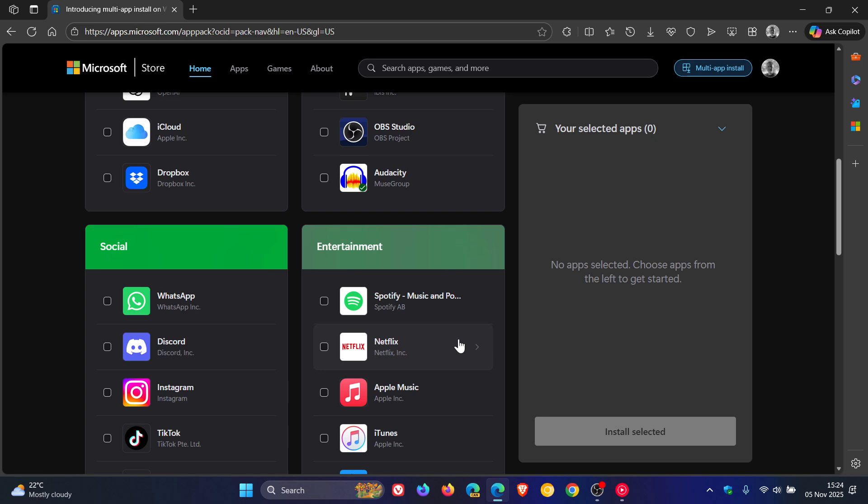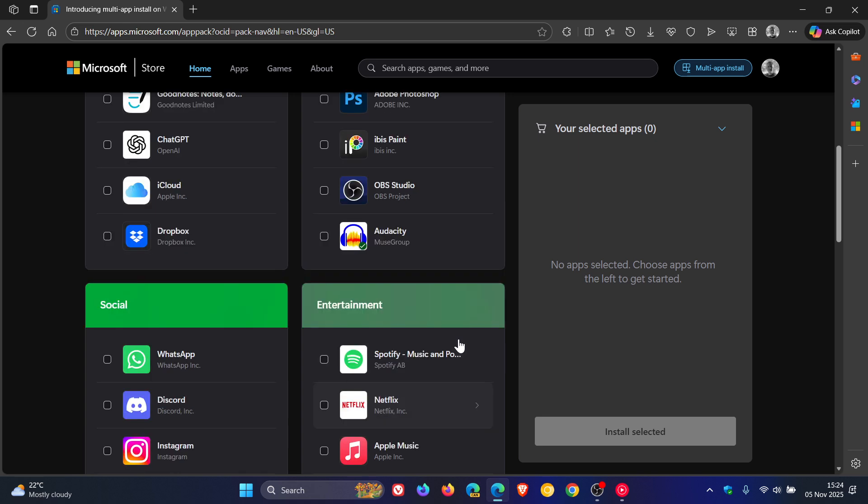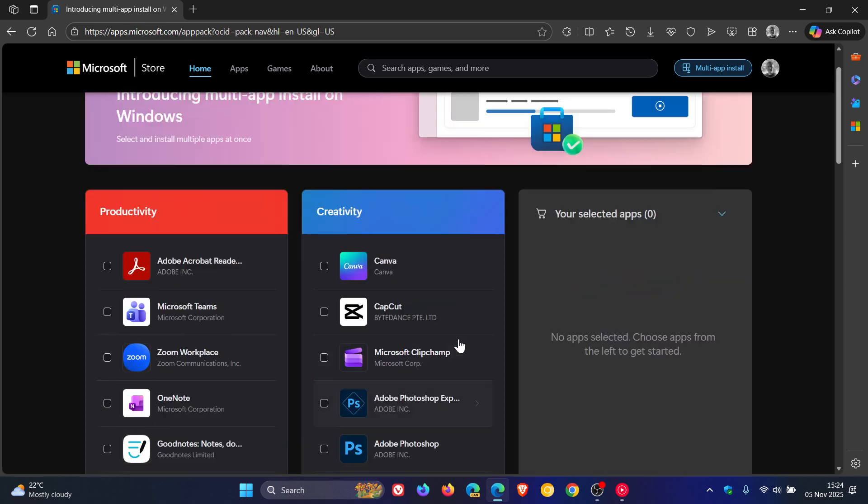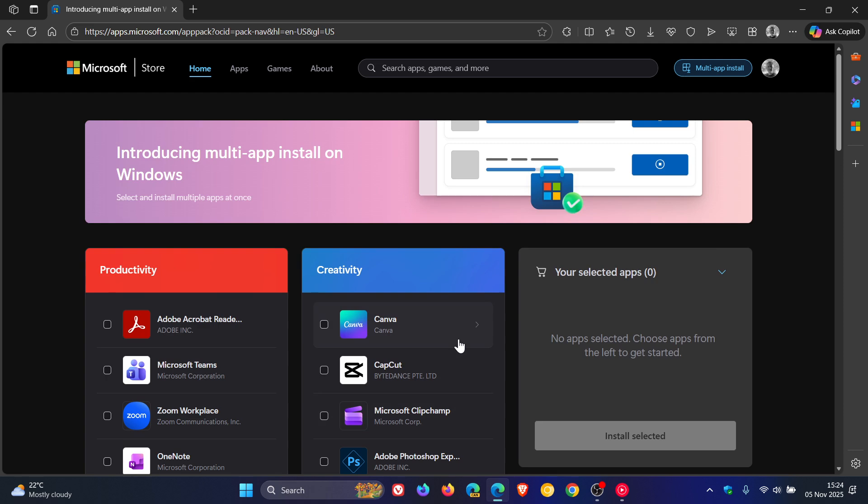And at this stage, currently there are approximately 48 of the most popular apps, according to Microsoft, that are placed into these different categories. So nonetheless, just making you aware of that, I think that's a very handy feature. And I hope that does come to the actual Microsoft Store for Windows 10 and Windows 11.